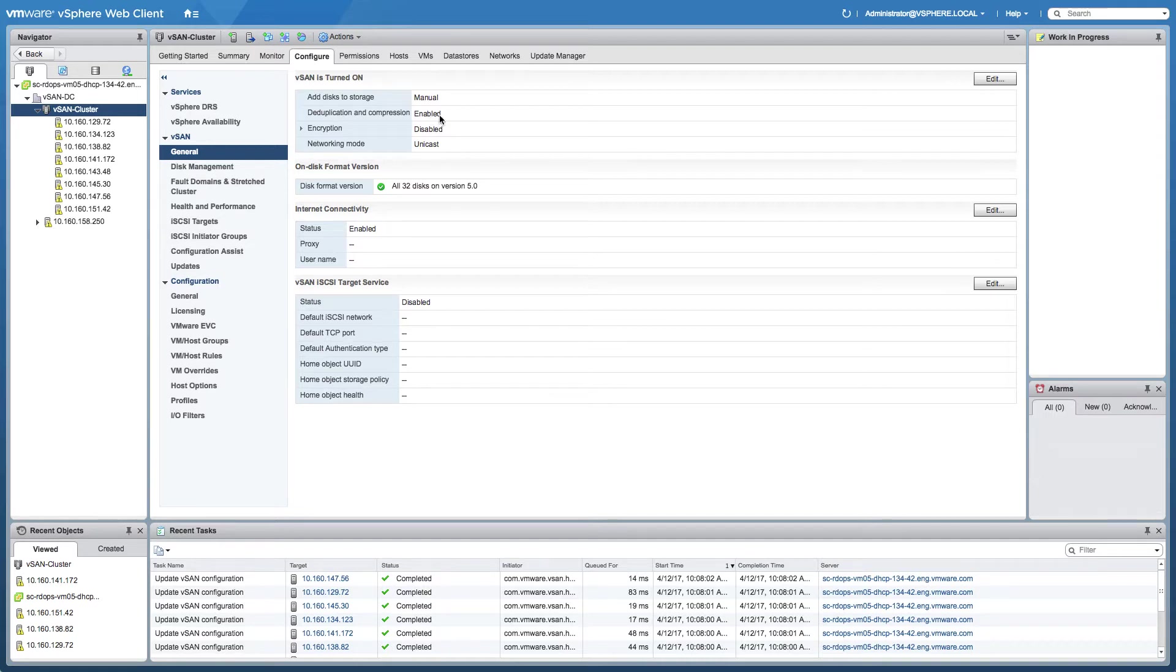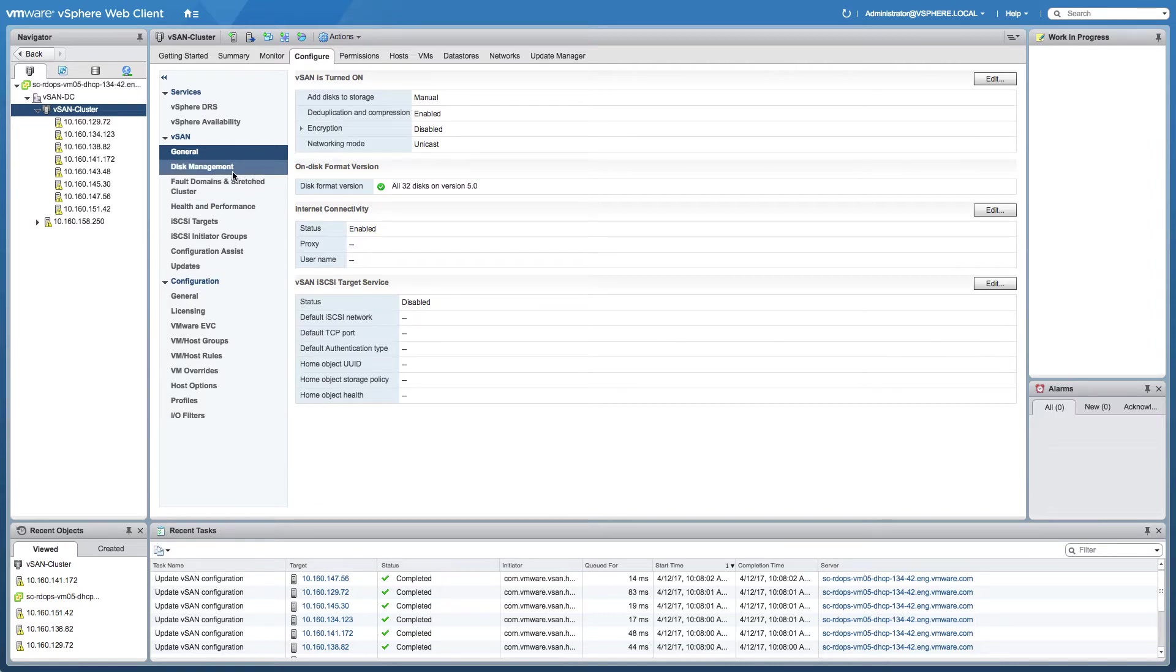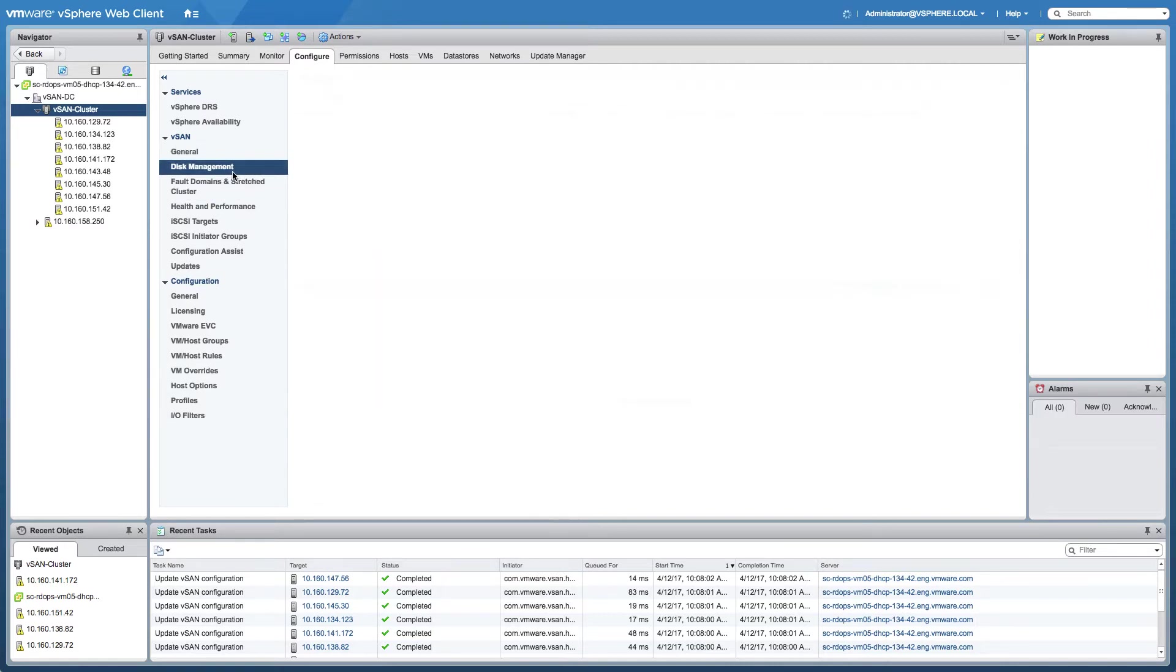The first thing to point out here is that this particular cluster is actually running in unicast mode. As of vSAN 6.6, it's no longer a requirement to have multicast enabled on the network.